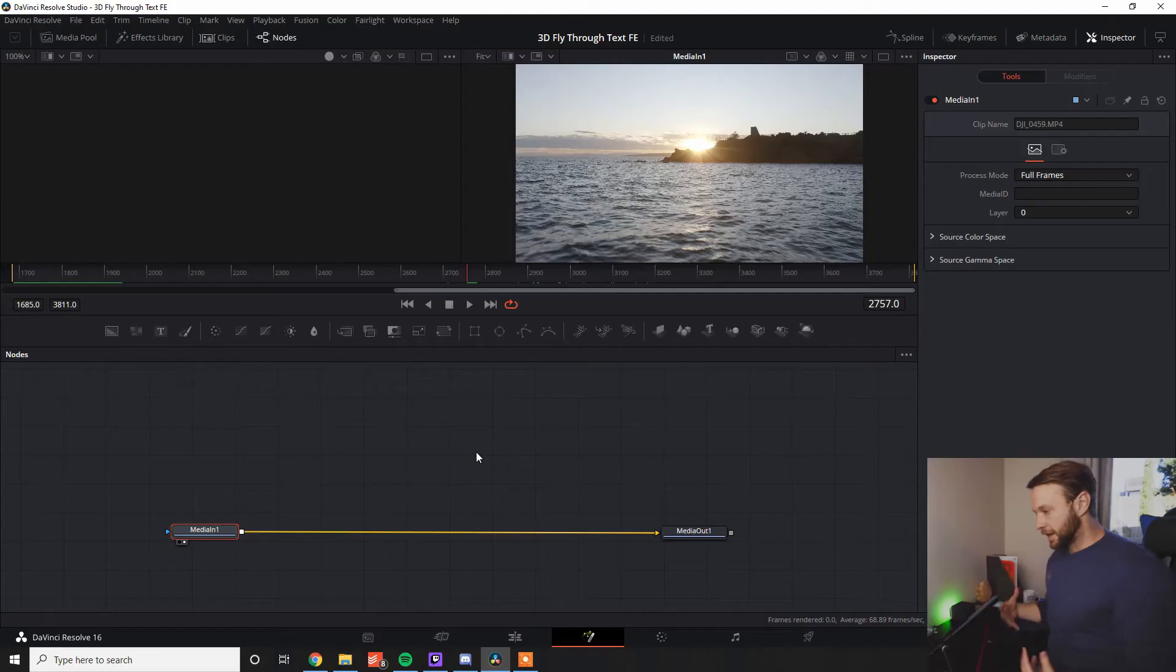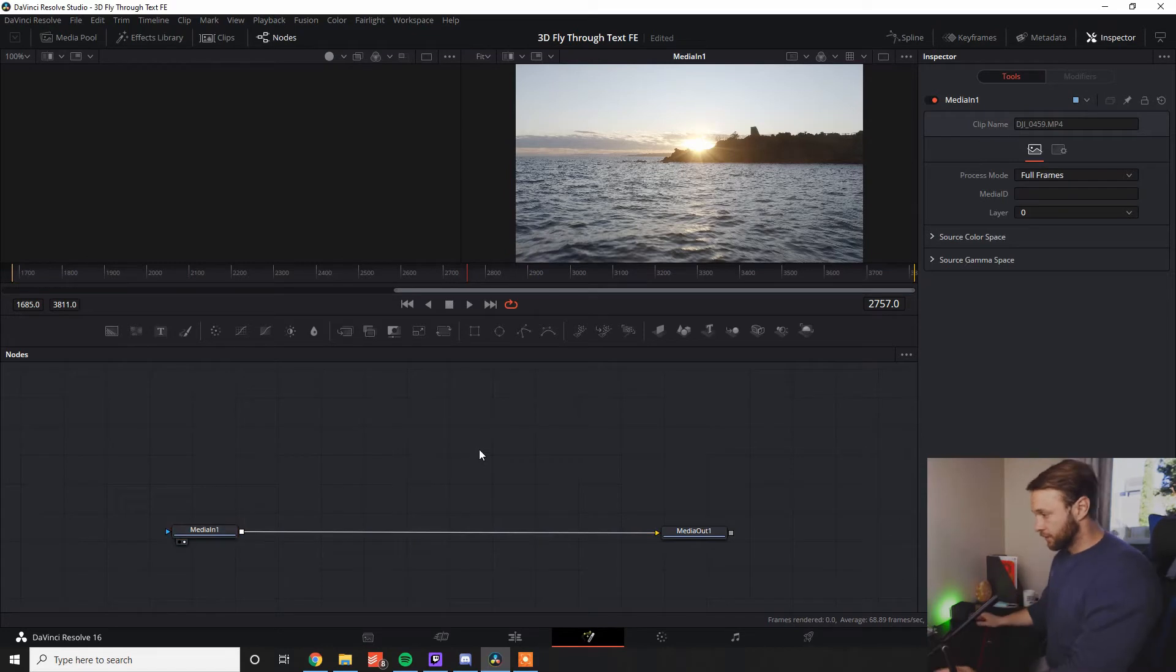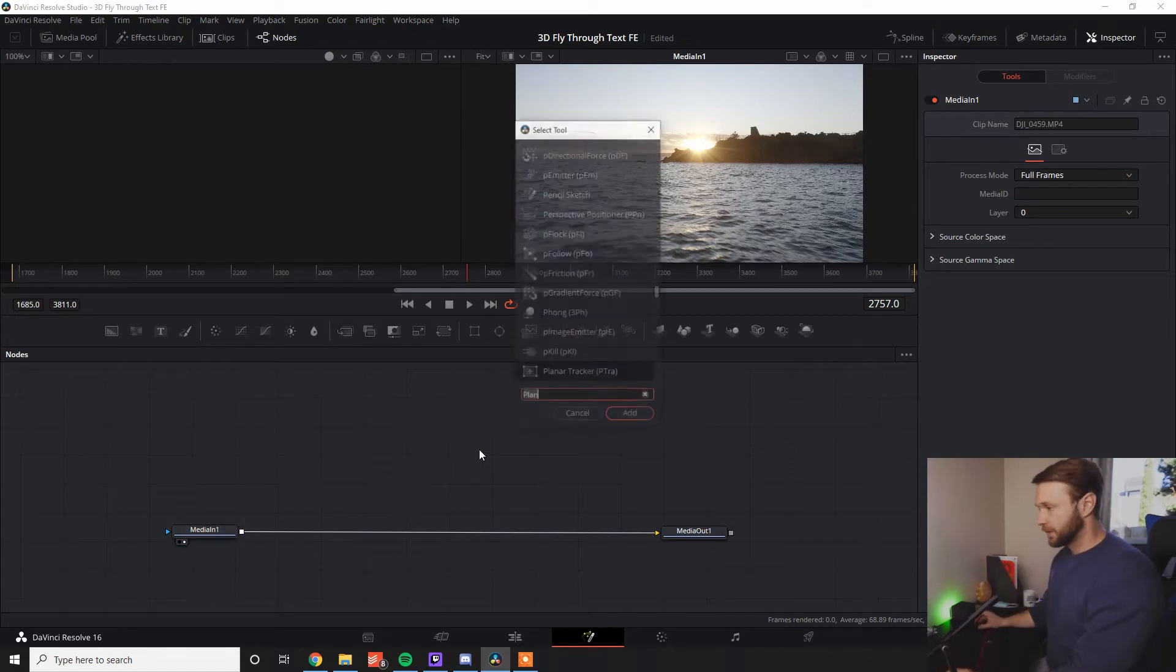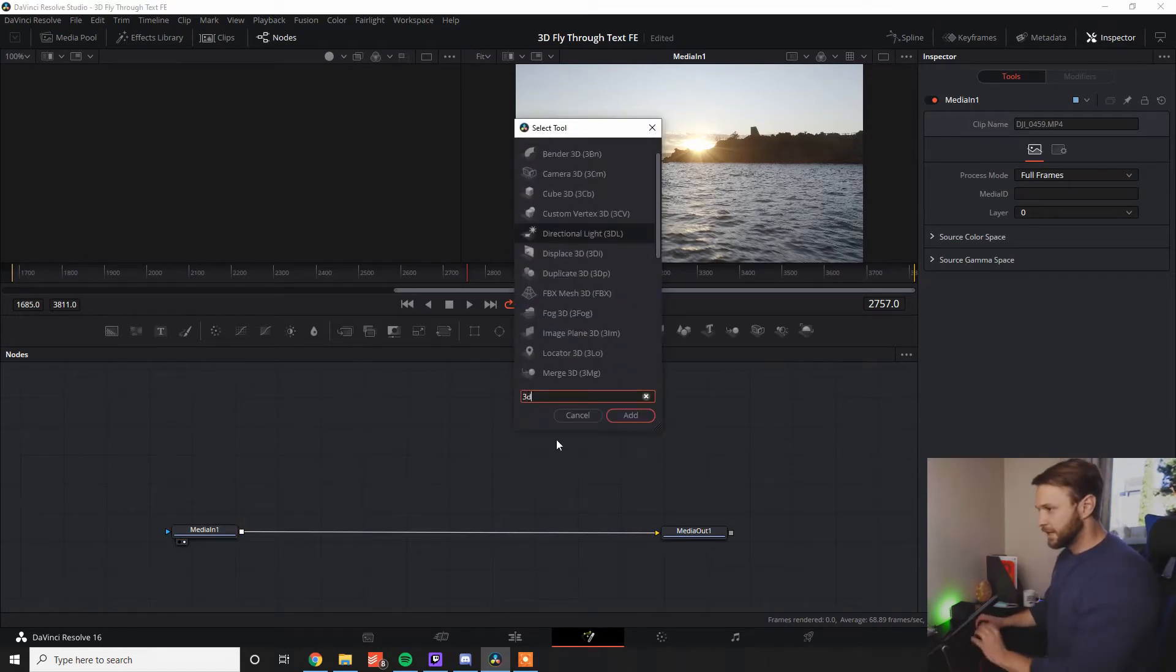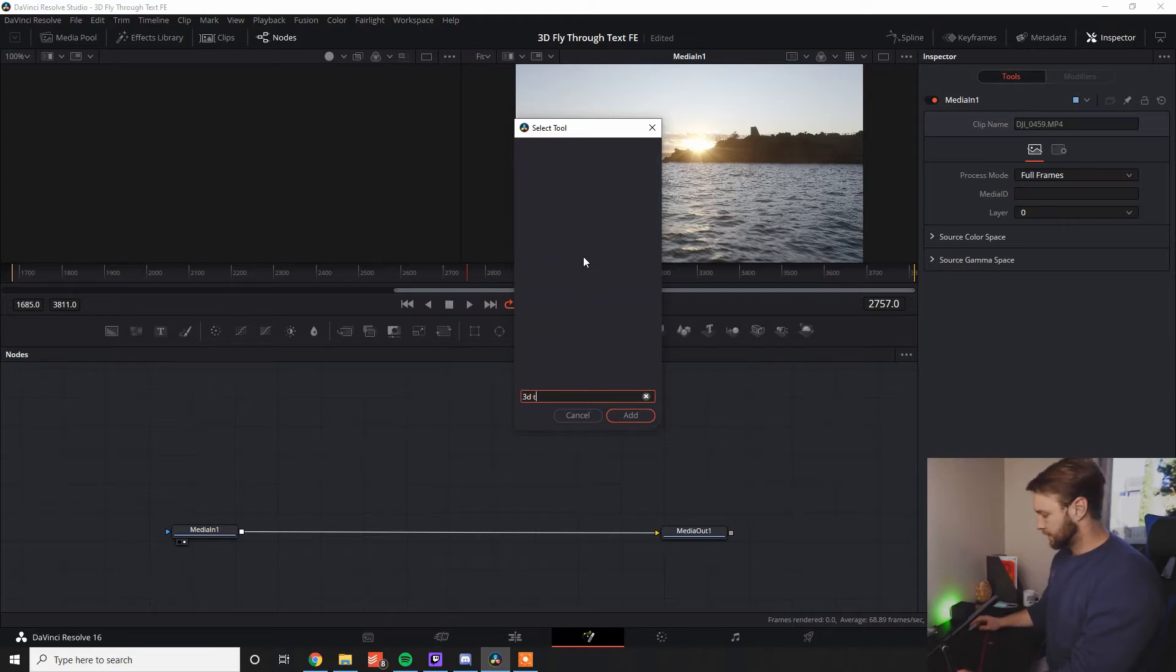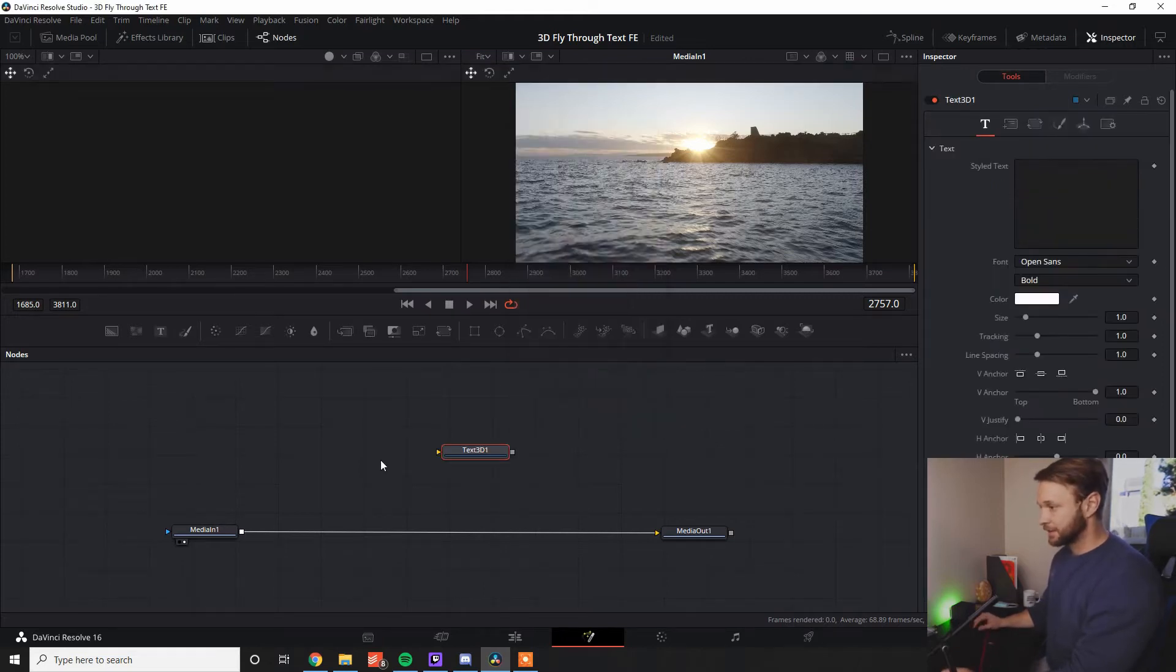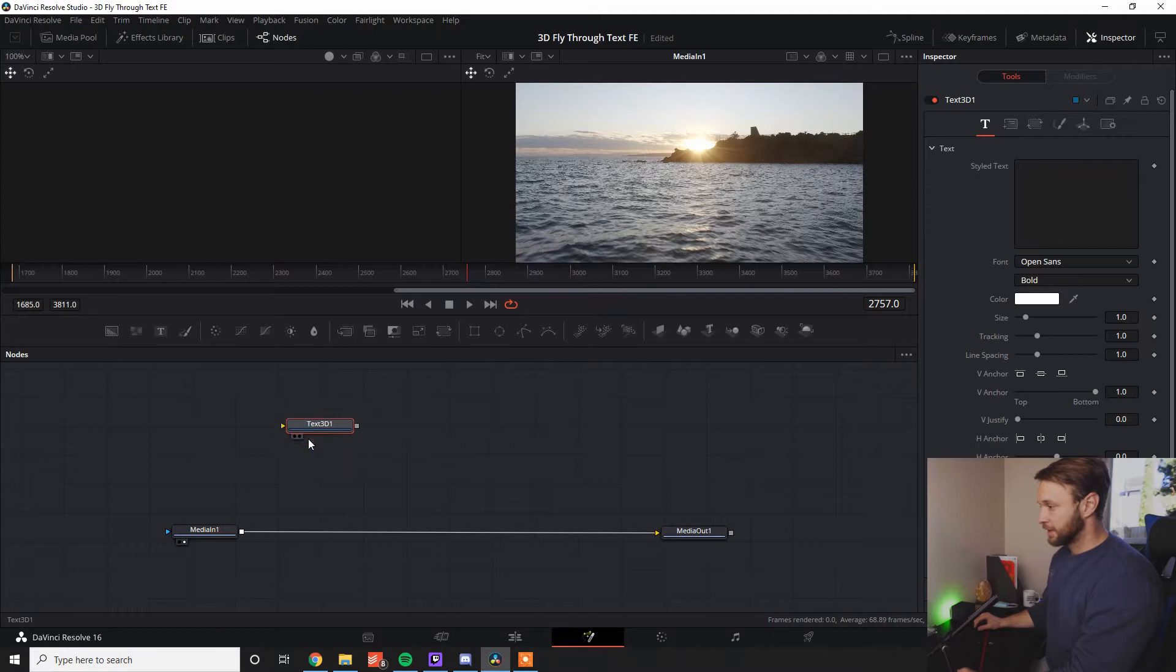Alright guys, so here we are in Fusion ready to go. Really quick, I'm going to bring up a 3D text node, which you're just going to type in text. Text node right there.